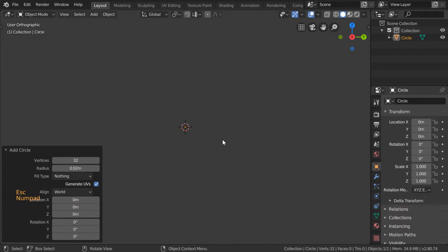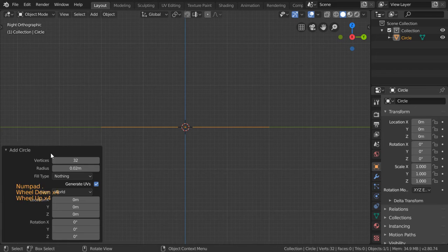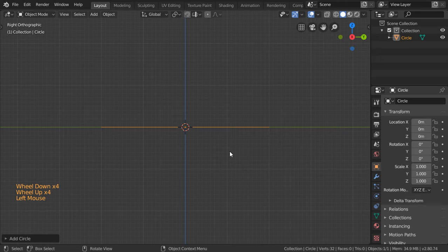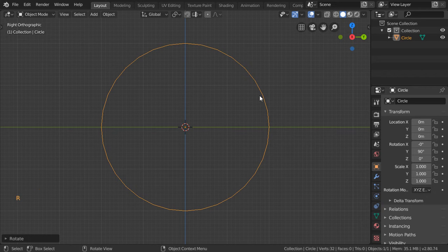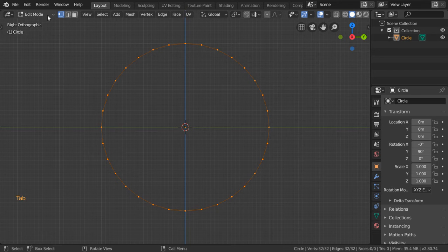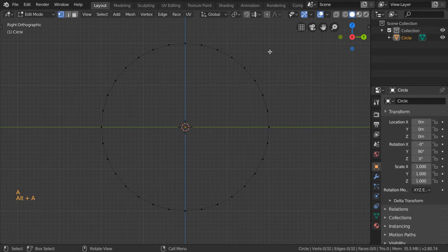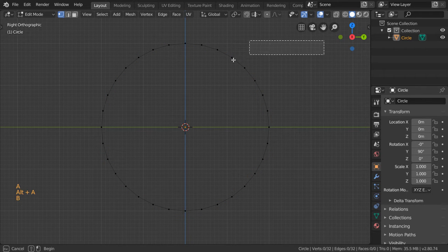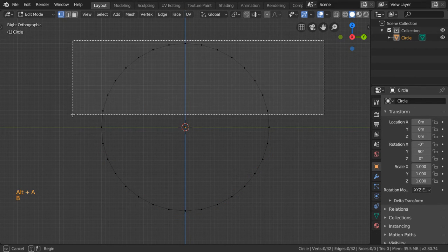After that we will hit the period key to make it larger in the view, then rotate around Y 90 degrees. We will then delete all the upper part — select all the upper part and delete.